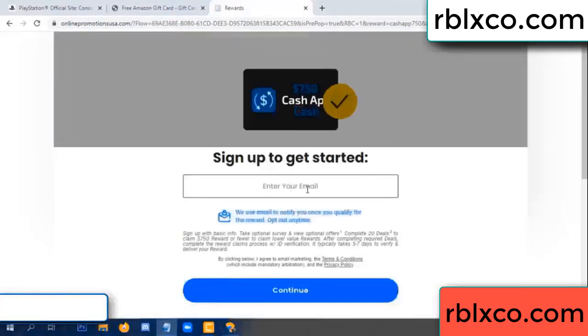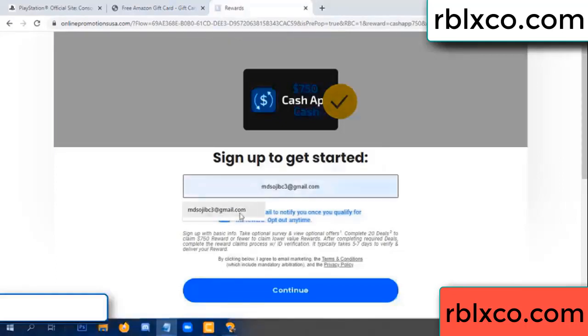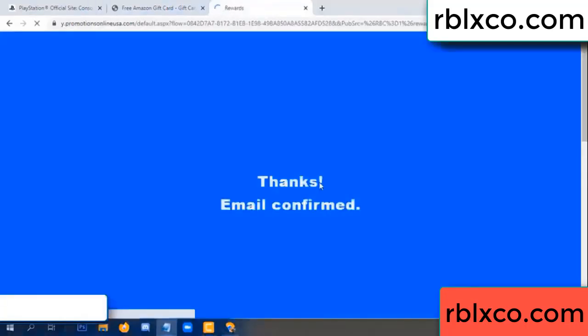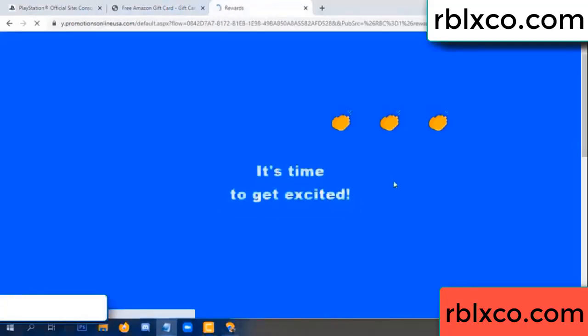Enter your email at this point — your email. Just continue. Just continue — thank you. Email company. It is time to get excited.